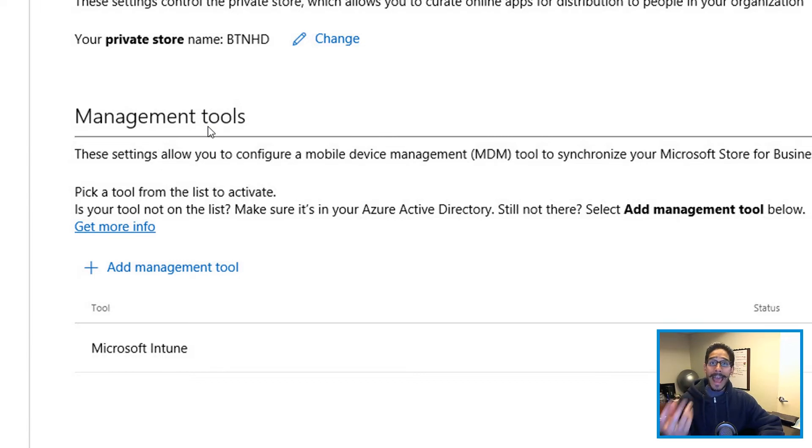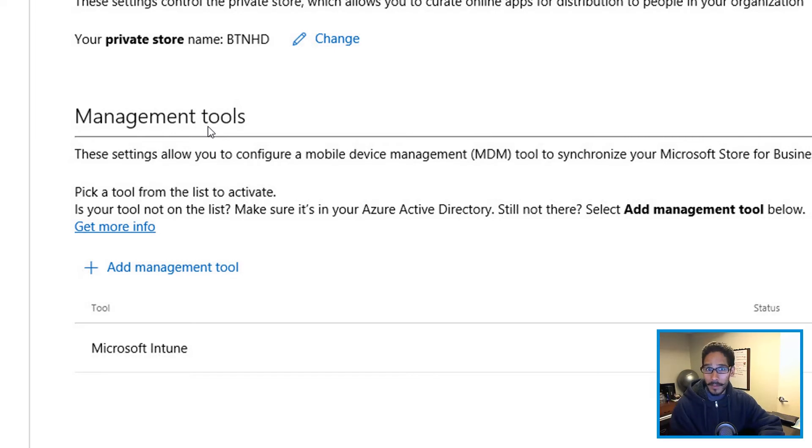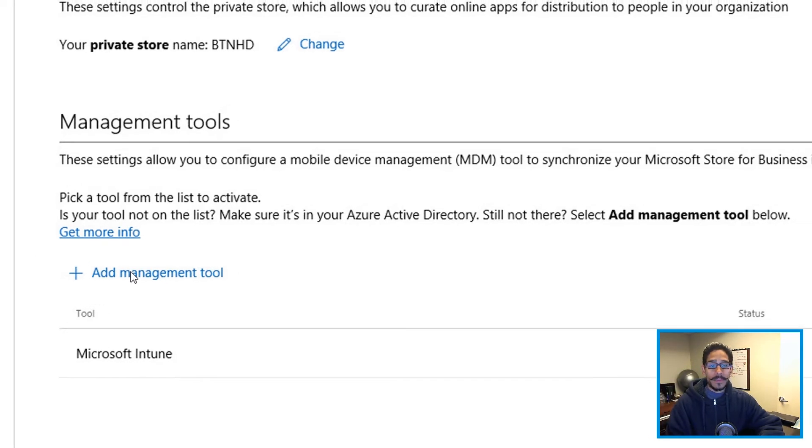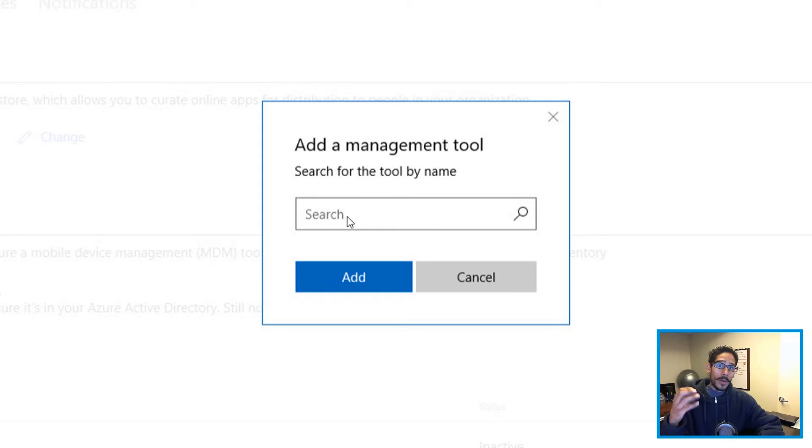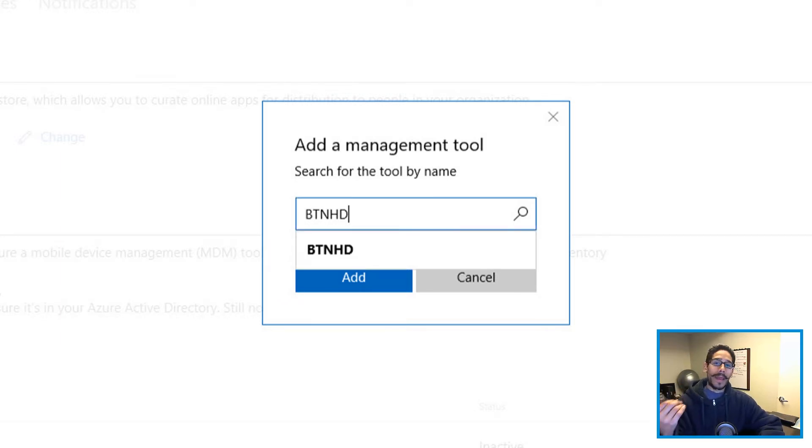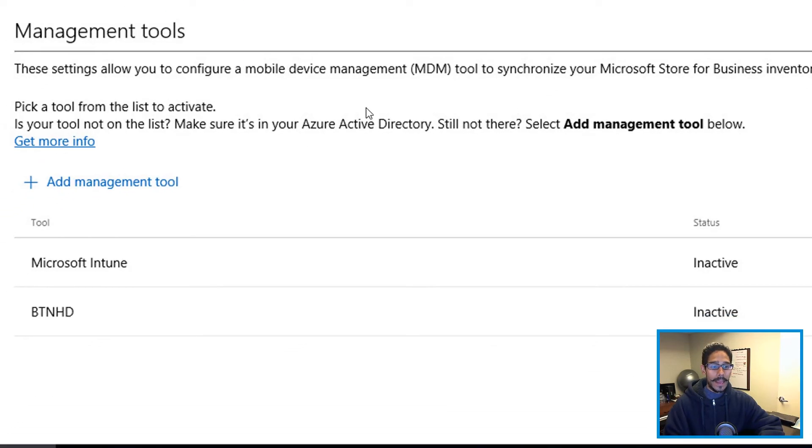we created a Microsoft store app ID, my ID was named BTNHD. And whatever you guys called it when we did part one of the video, that's what you're going to be searching for. So you're going to click on add management tool, you're going to get this nice little dialog box and type in your app ID. If you watch part one, I called mine BTNHD. So that's what I'm going to type and it's going to automatically pick up, click on it, click on add. And there you go.